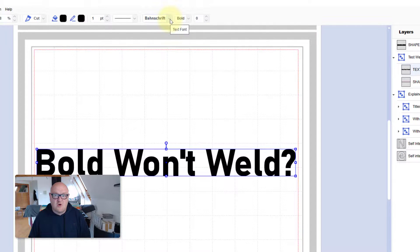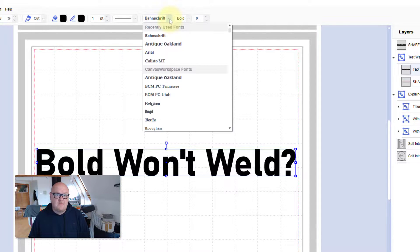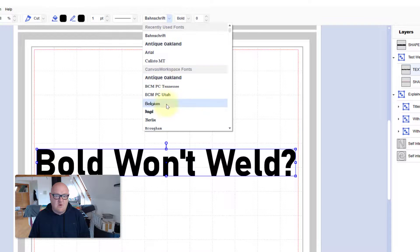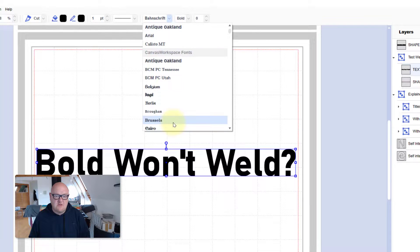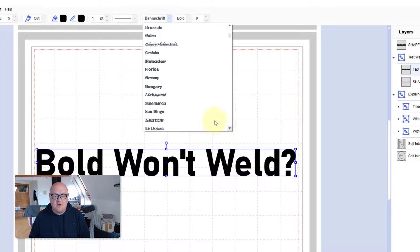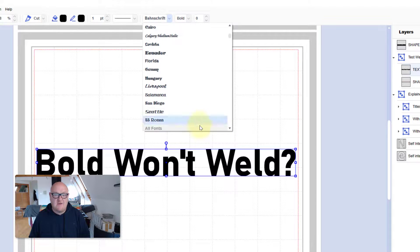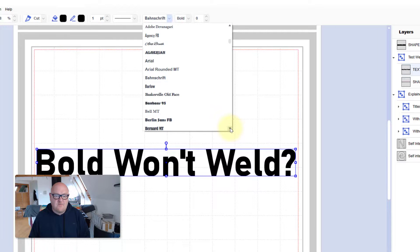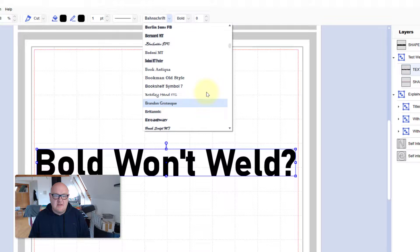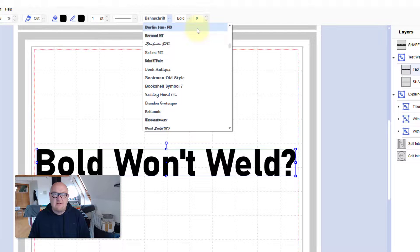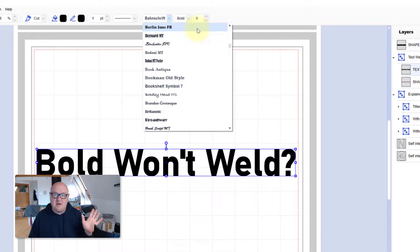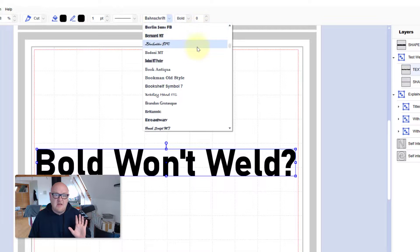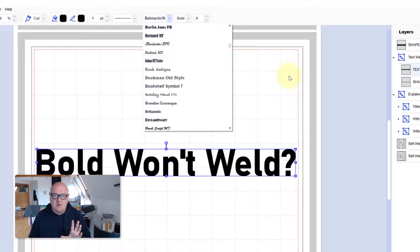In the text dropdown you basically have Canvas Workspace fonts which we know work because they are basically developed by Brother. When it comes to all fonts, sadly there is no indicator to tell us. There is in things like Adobe Illustrator and other vector graphics programs. But here we don't have that visual clue.